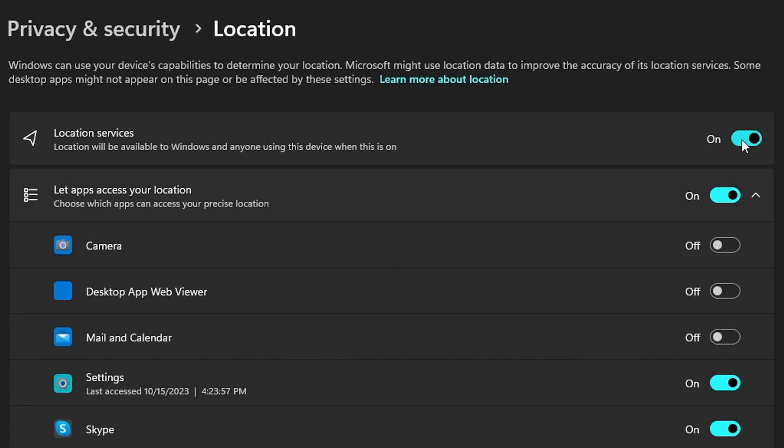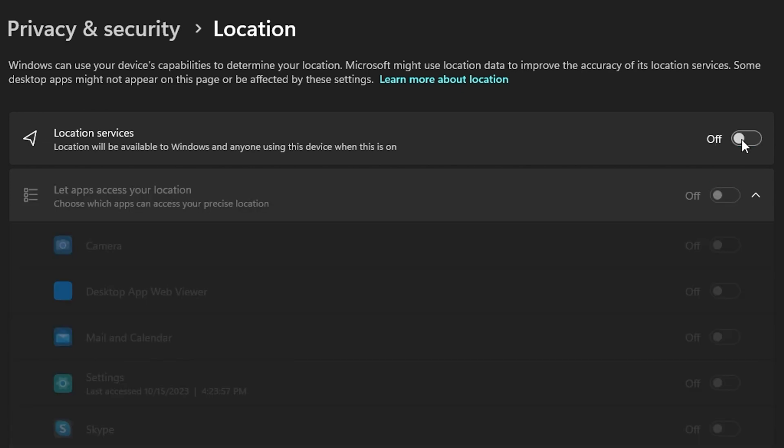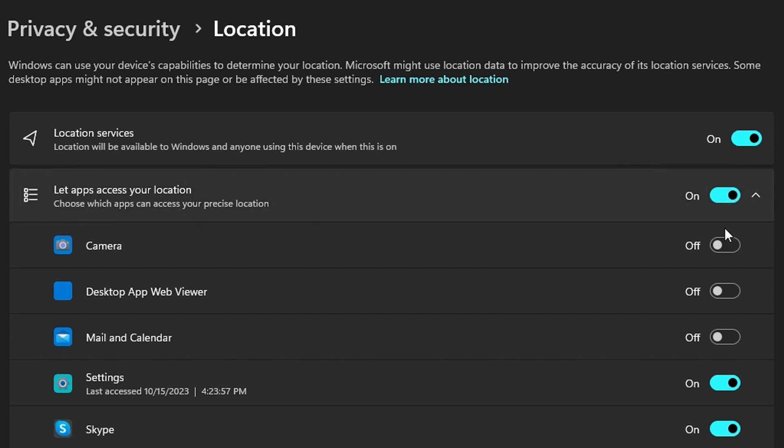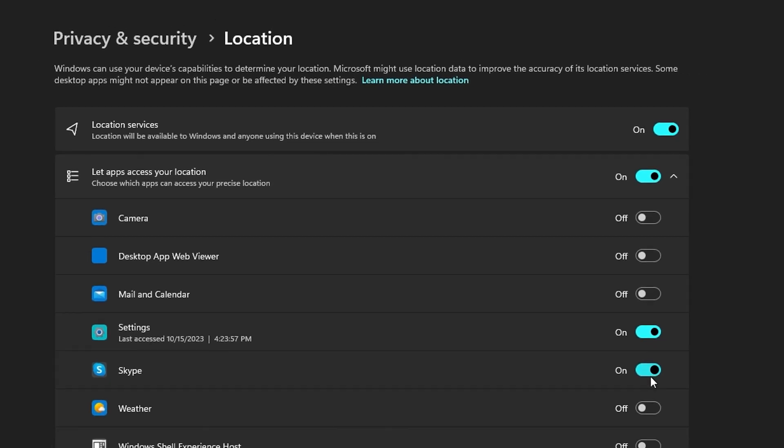So I can simply turn this off, or you can go through the list and turn off various applications that are currently using location services that you're not using.